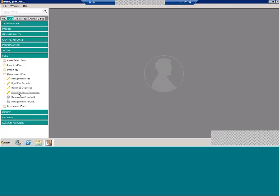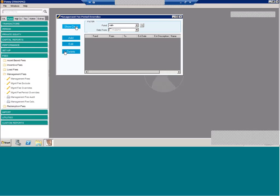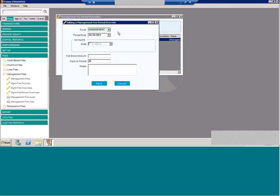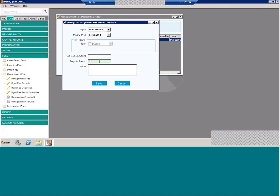We also have the management fee period override. Now, this is looking at the management fee more as a whole and not by investor. It allows you to change the fee base, again, for the entire fund. It also allows you to override the days and the period. Where this comes in handy is, let's say you have a quarterly management fee that you want charged all in the first month. You can actually change the number of days for the first period to be 90, and then the second and third month to be zero. And that forces the entire quarter into the first month. So again, just additional ways to override that fee.